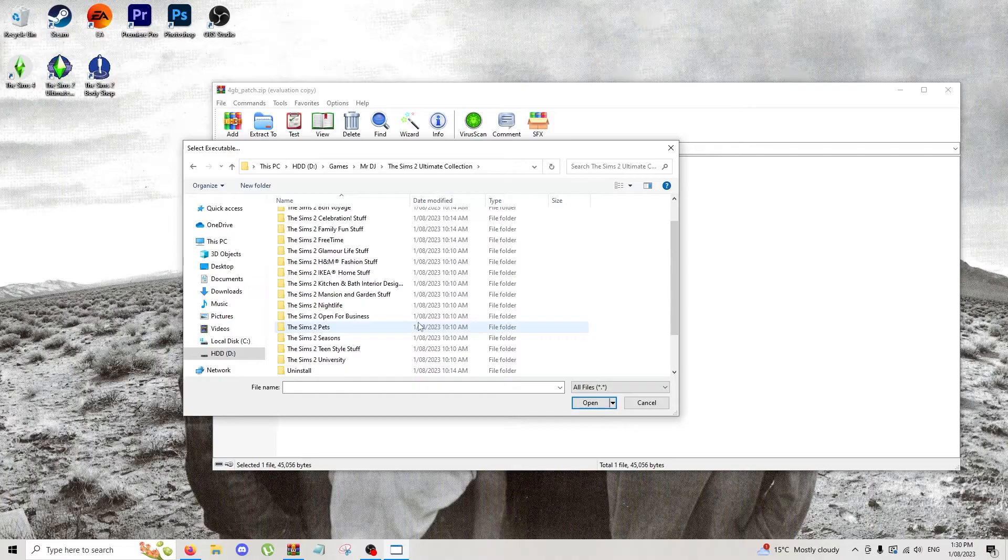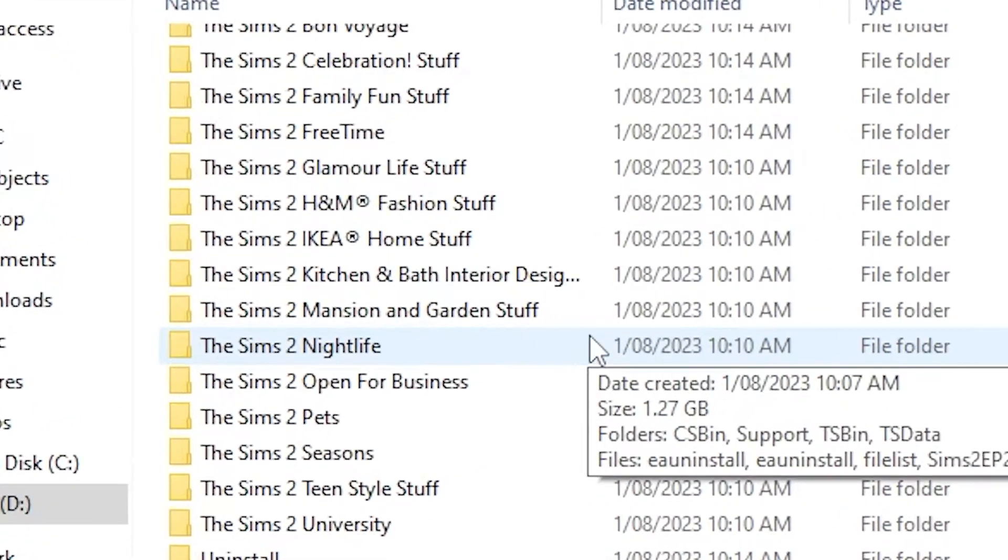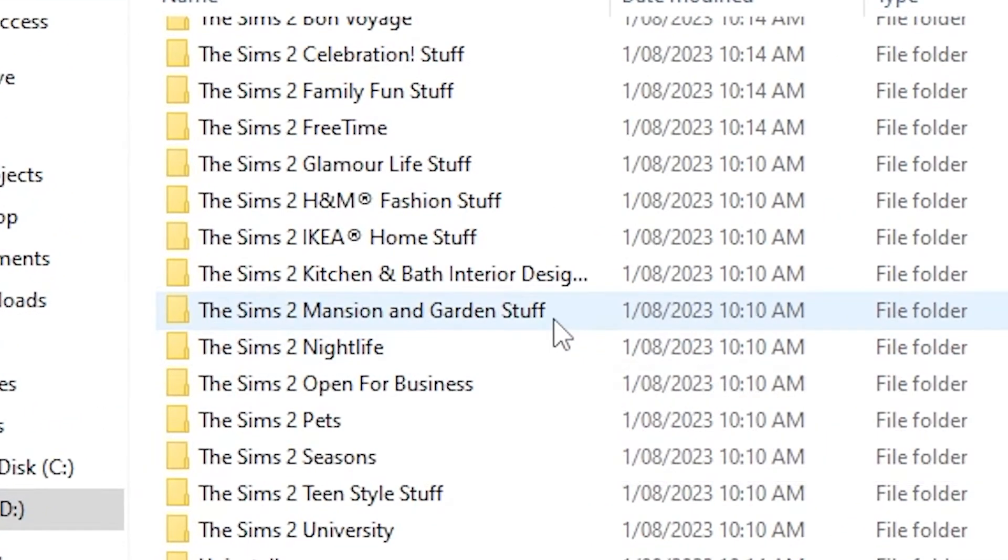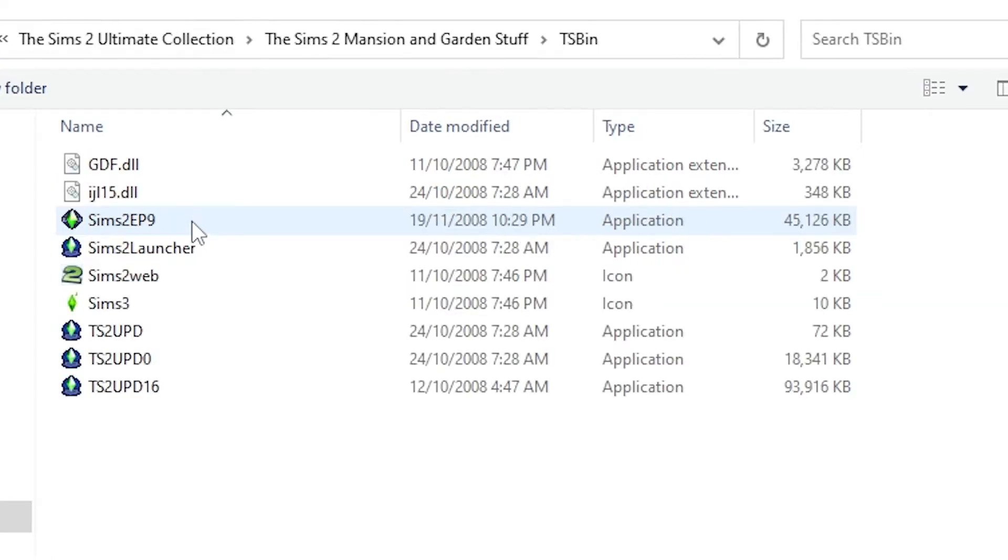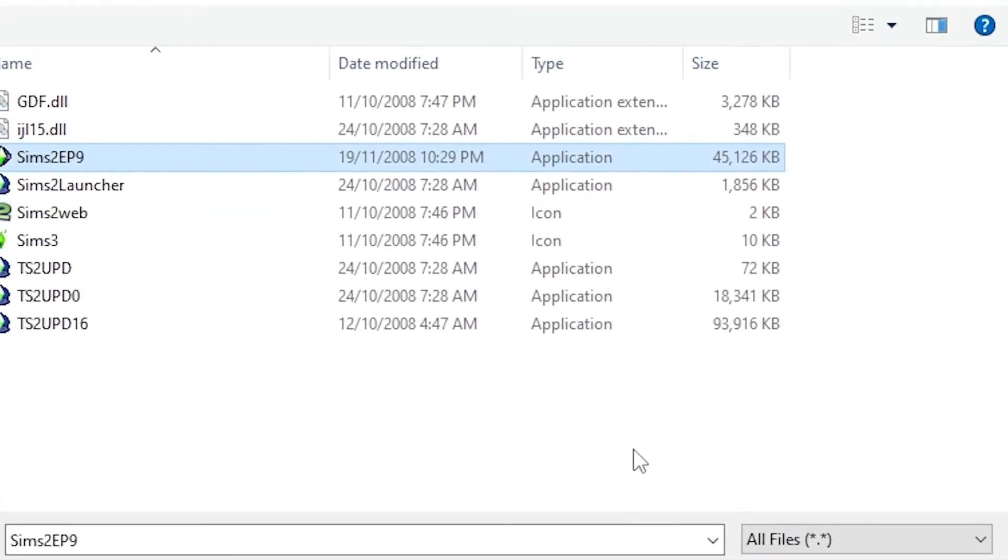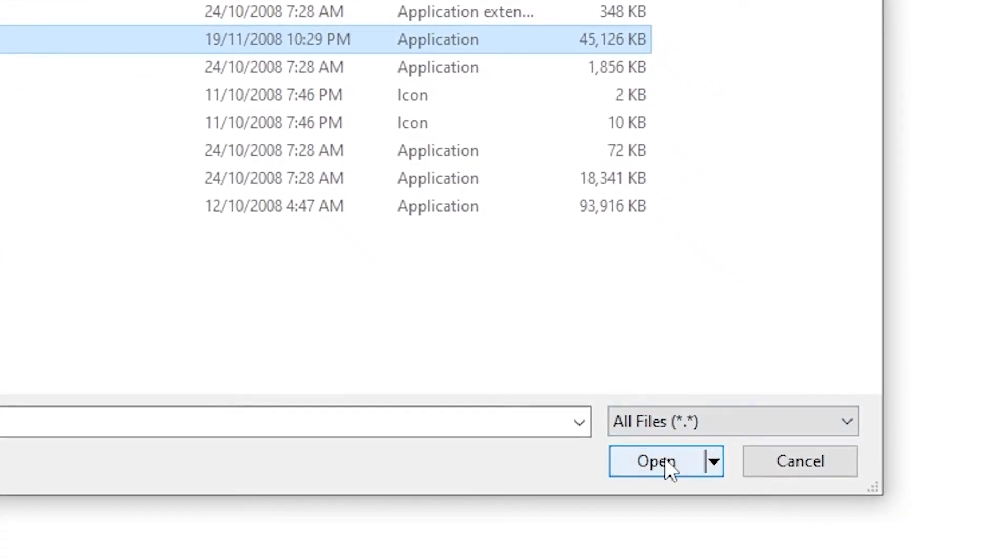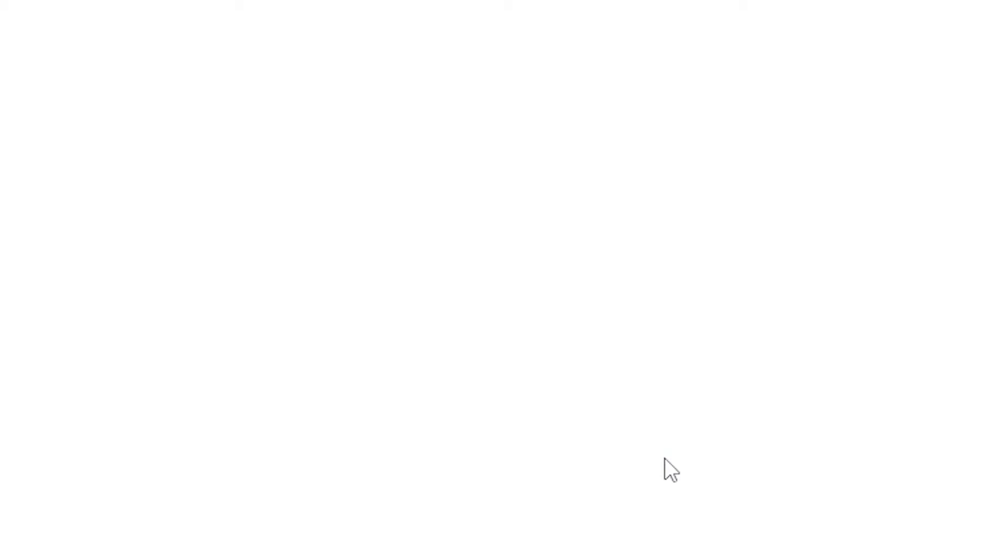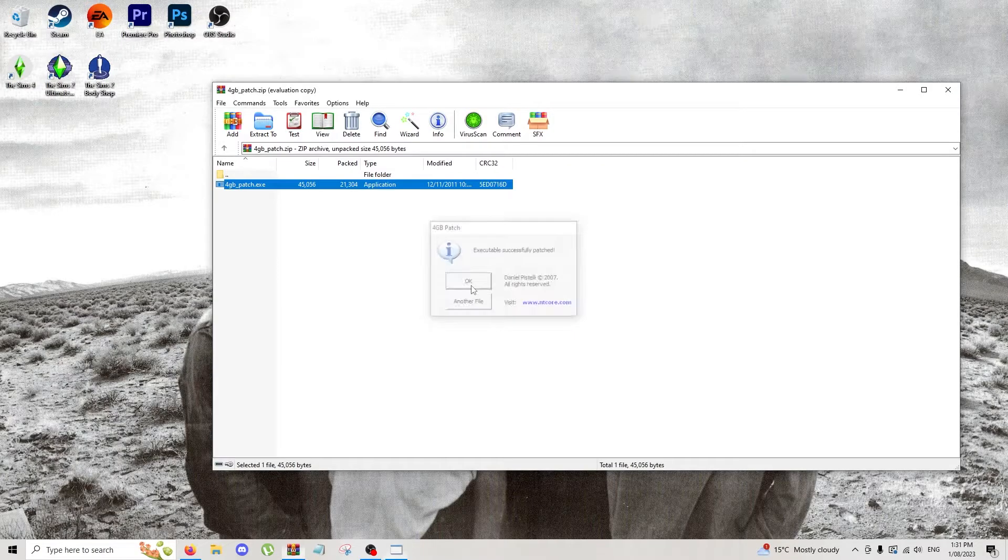If you have all of them, the latest one is Mansion and Garden Stuff. Go into the TS Bin folder and this one right here where it says Sims 2 EP9, click on that and click on open. You should get a little thing saying executable successfully patched. Now you can just hit okay, and that's completely done.